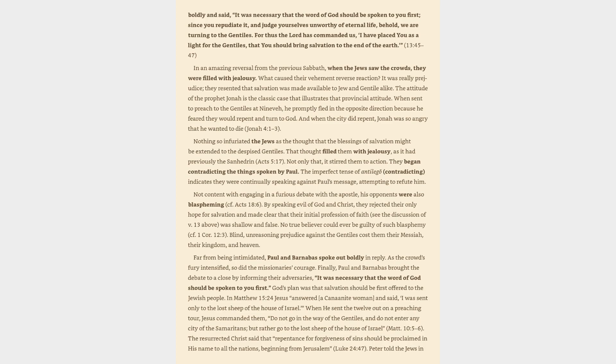When sent to preach to the Gentiles at Nineveh, he promptly fled in the opposite direction because he feared they would repent and turn to God. And when the city did repent, Jonah was so angry that he wanted to die, Jonah 4:1-3. Nothing so infuriated the Jews as the thought that the blessings of salvation might be extended to the despised Gentiles. That thought filled them with jealousy, as it had previously the Sanhedrin, Acts 5:17.